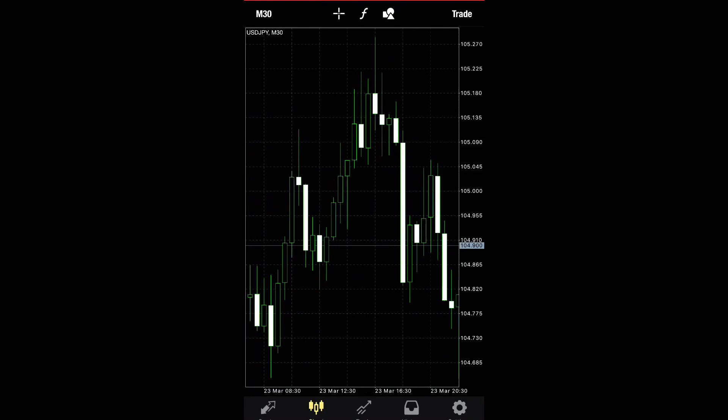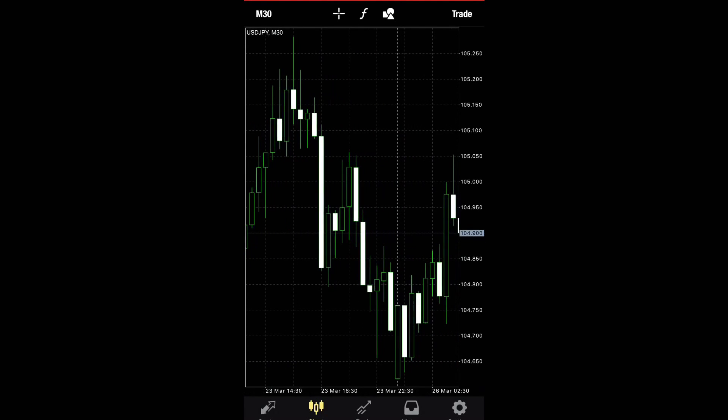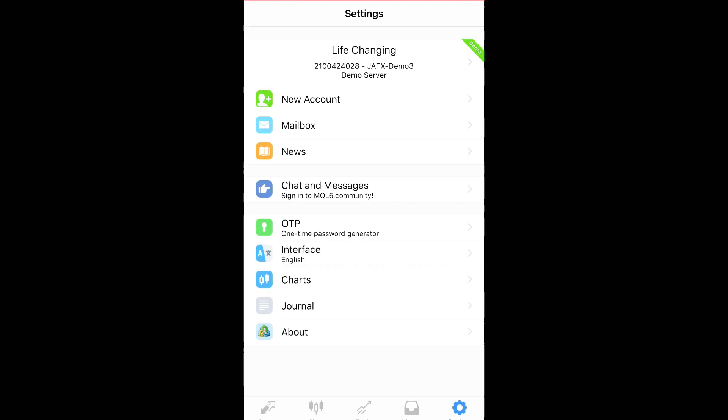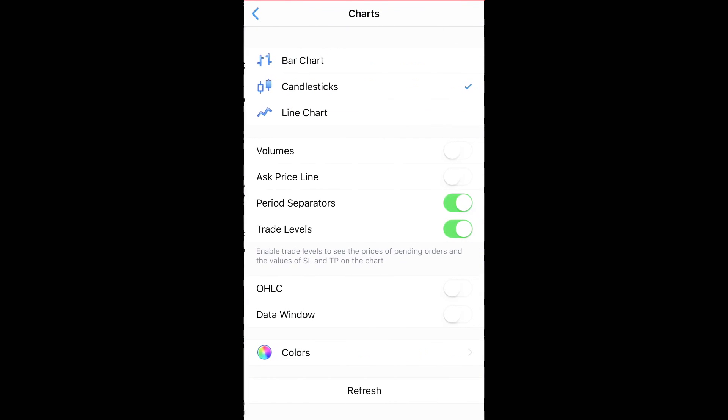You hit the charts. Okay, it gives you green and white candles. I don't like that. So hit settings, hit charts.